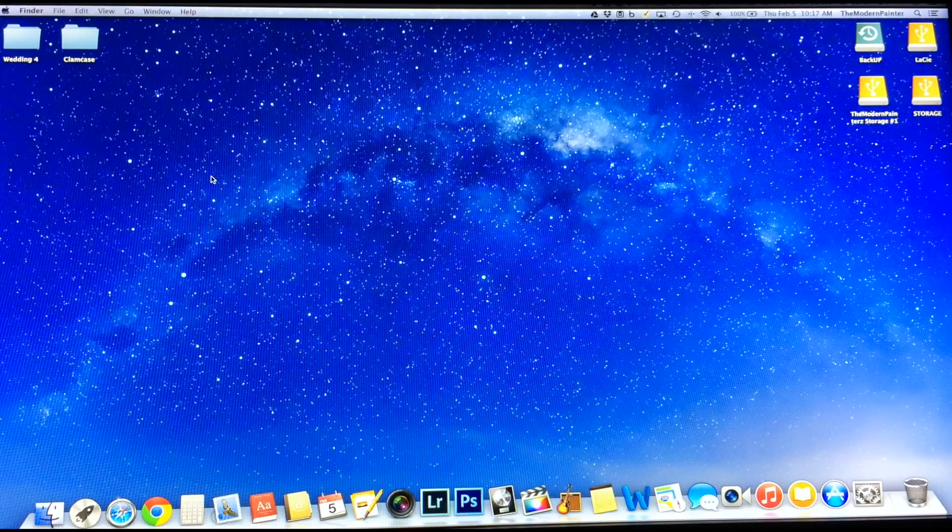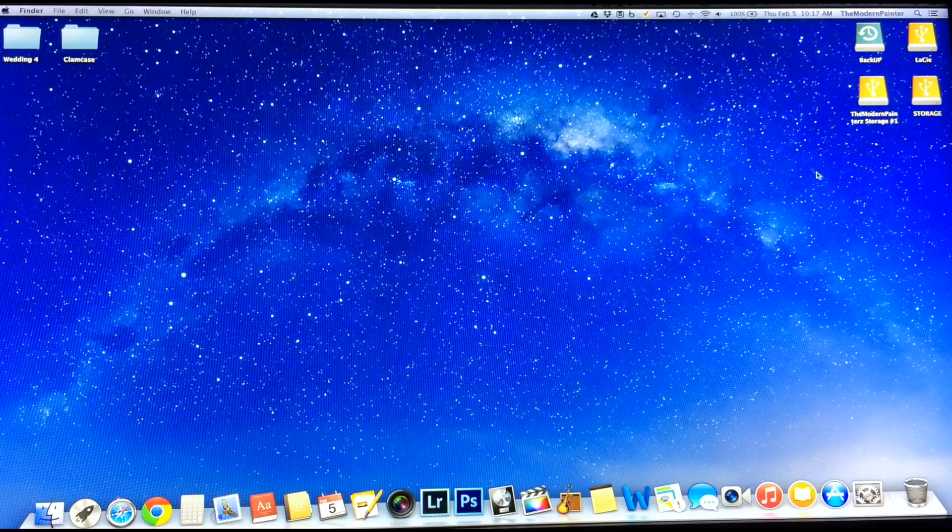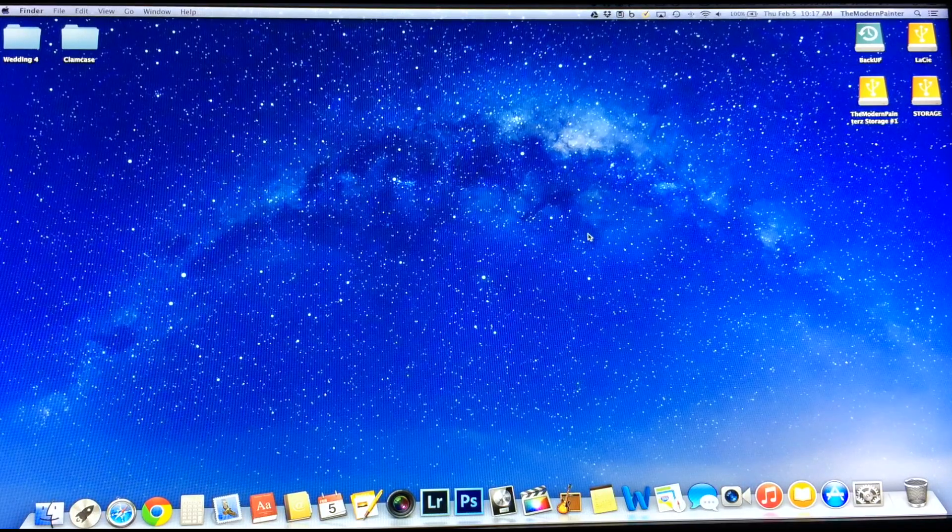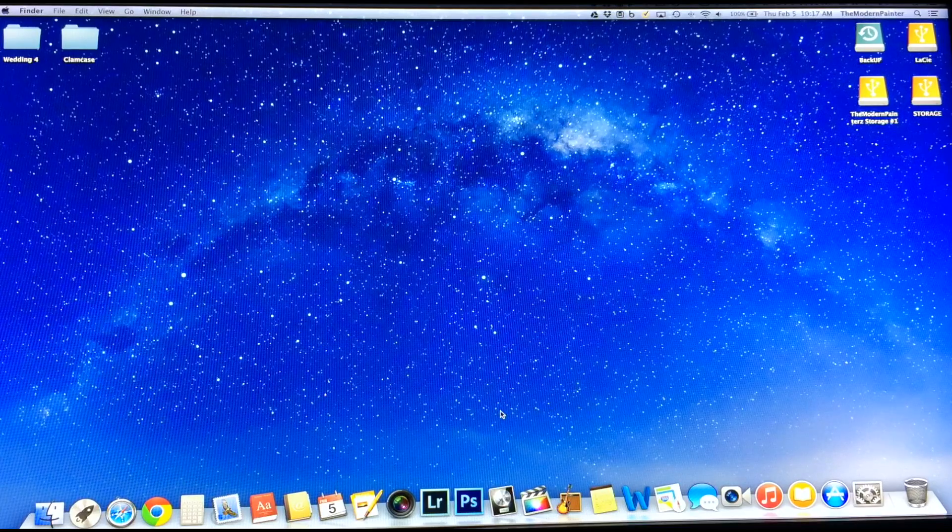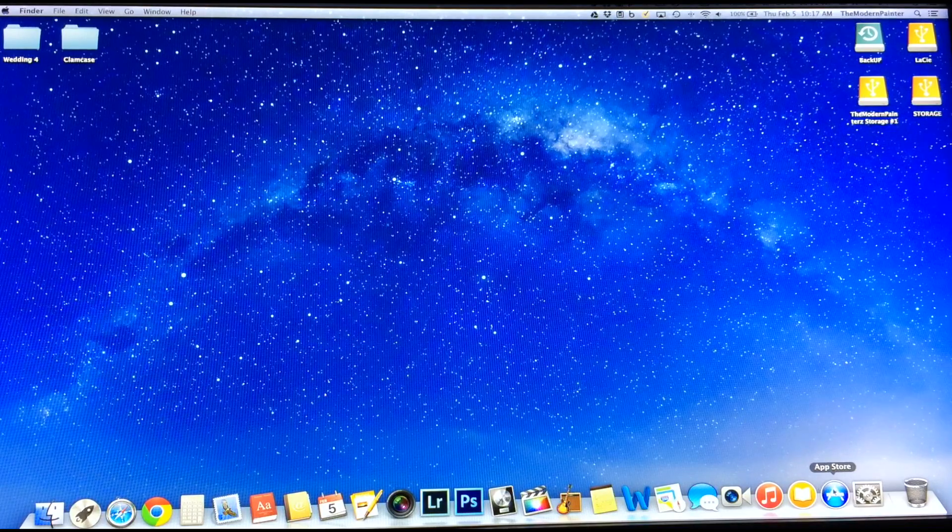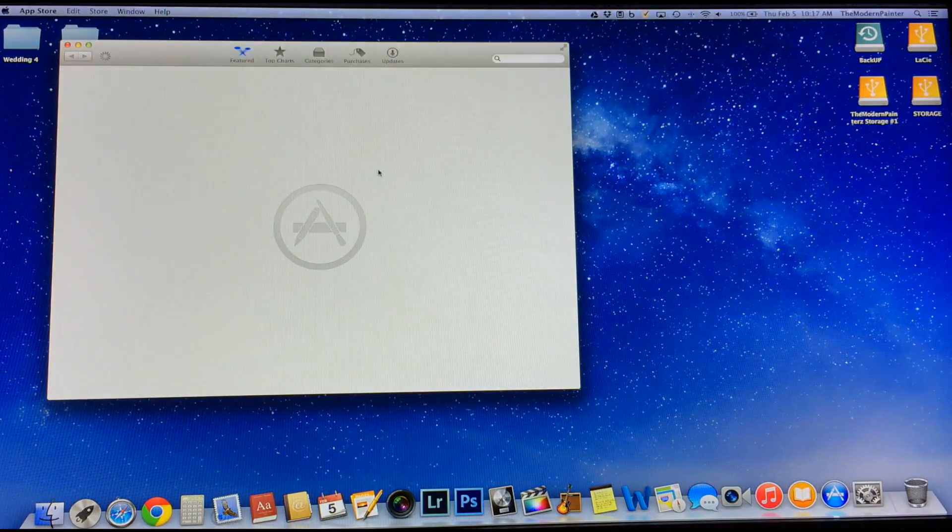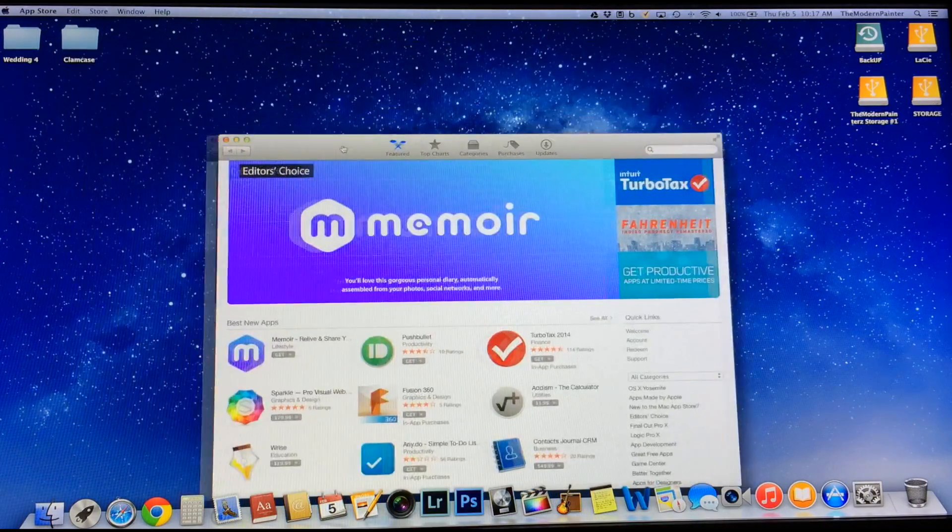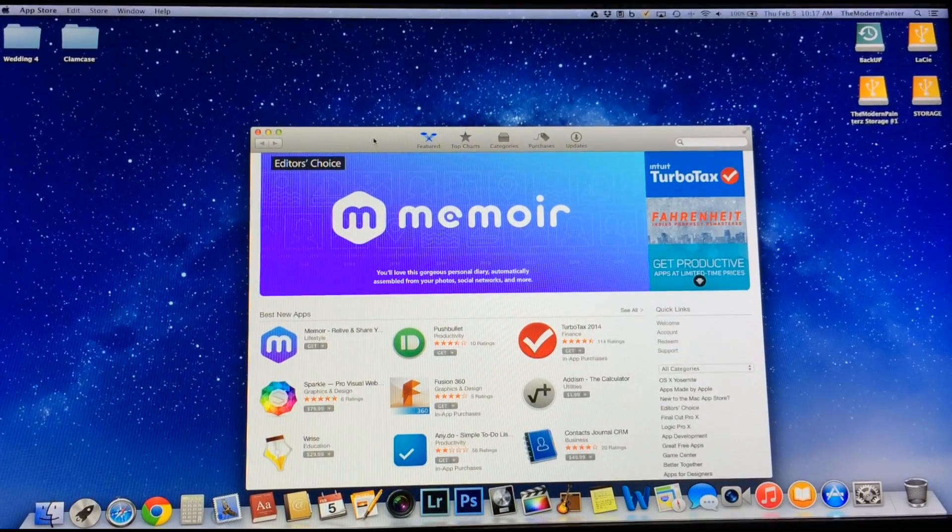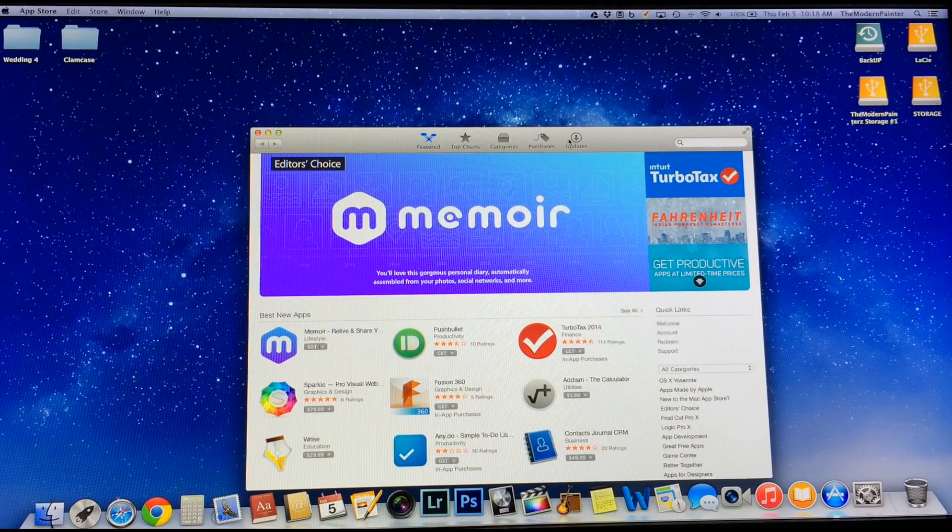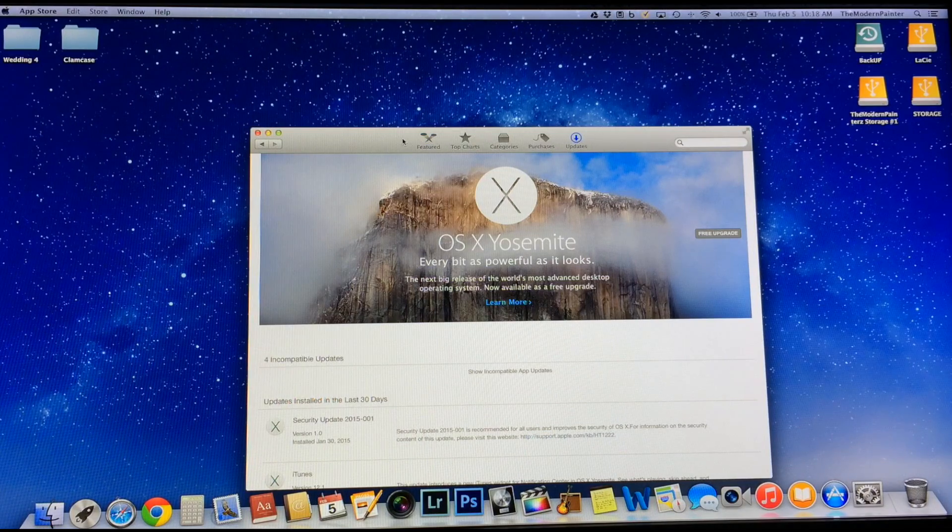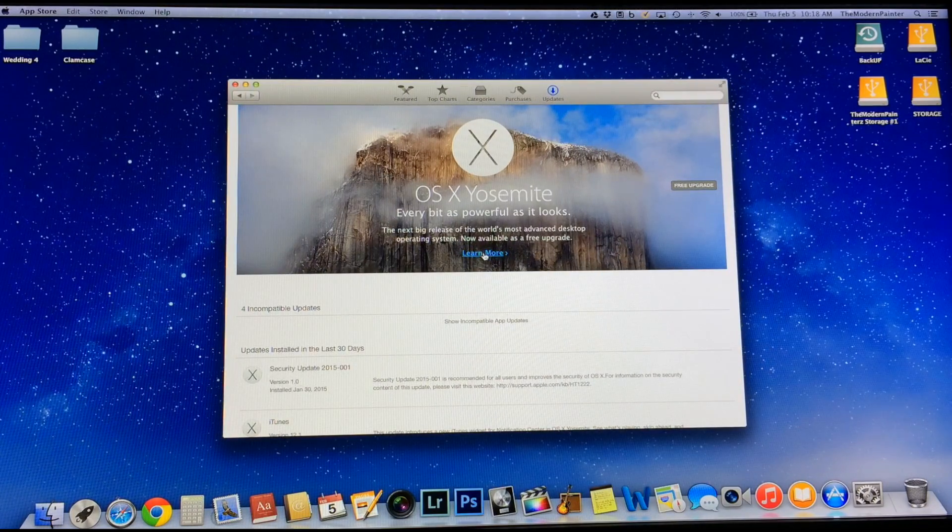So I'm kind of forced to do it today, so I'm going to go ahead and do it and show you guys how to do that. It's really pretty simple, just a one-click upgrade. So I'm going to go ahead and go to App Store, and I'm going to go to Updates. There's your OS X Yosemite.